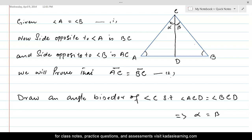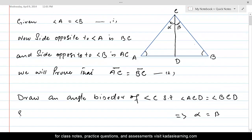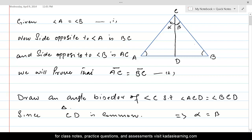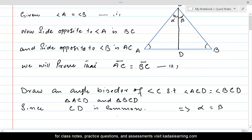To prove AC equals BC, we take advantage of a postulate for equality of two triangles. Since CD is common to both triangles ACD and BCD, CD is a common side. We also know that angle A is equal to angle B, as that was given to us.